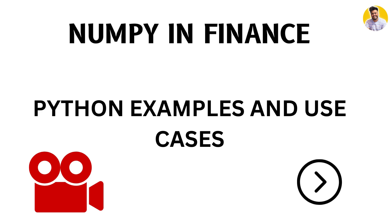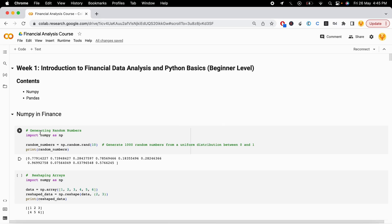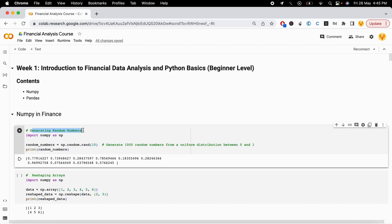Let's look at some examples of how numpy can be used in finance. Here in this Python notebook we have the use of numpy in finance. The first example is generating random numbers. You can generate random numbers using numpy's random.rand function, specifying how many numbers you want to generate.